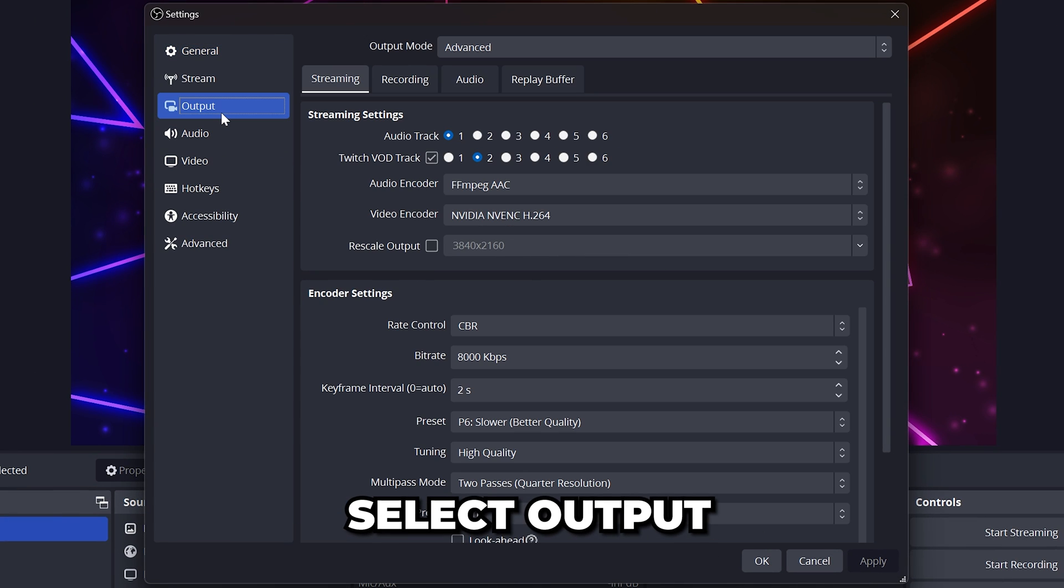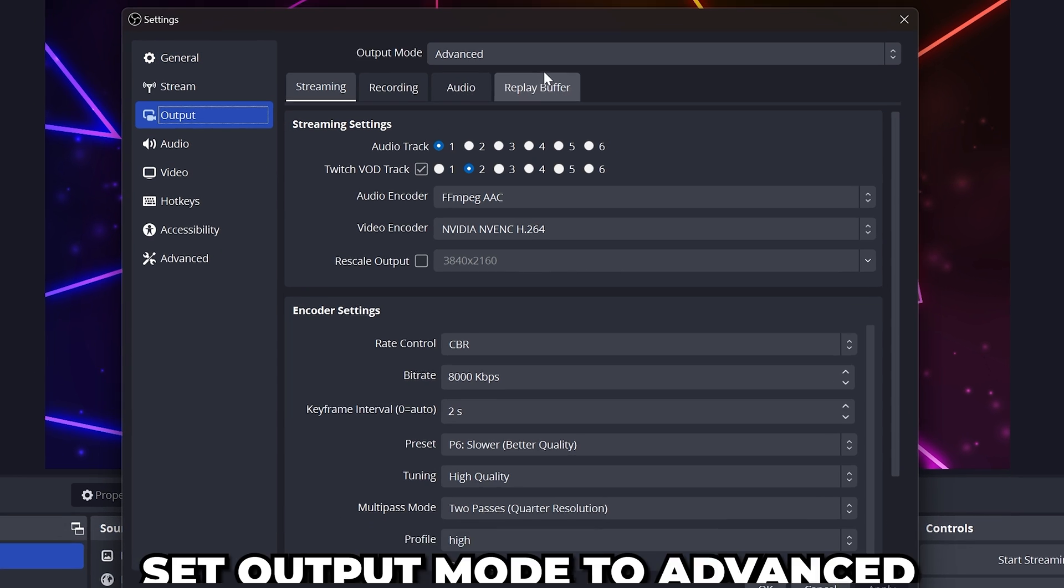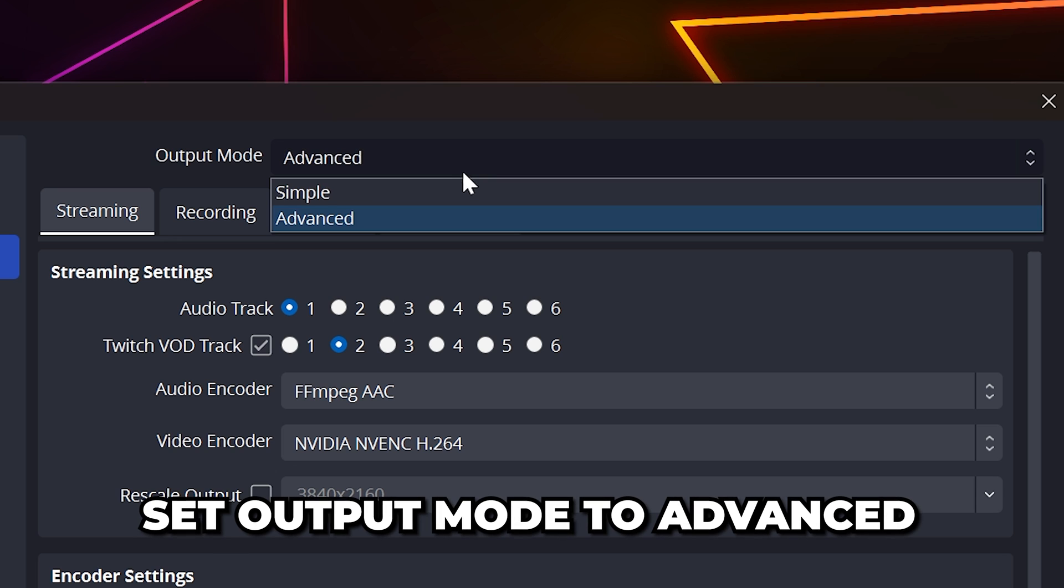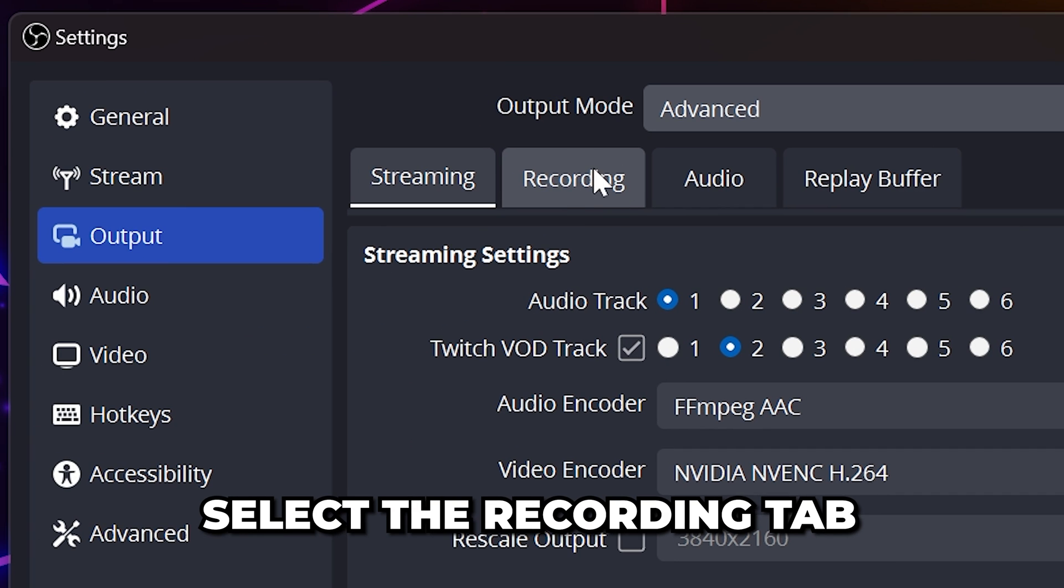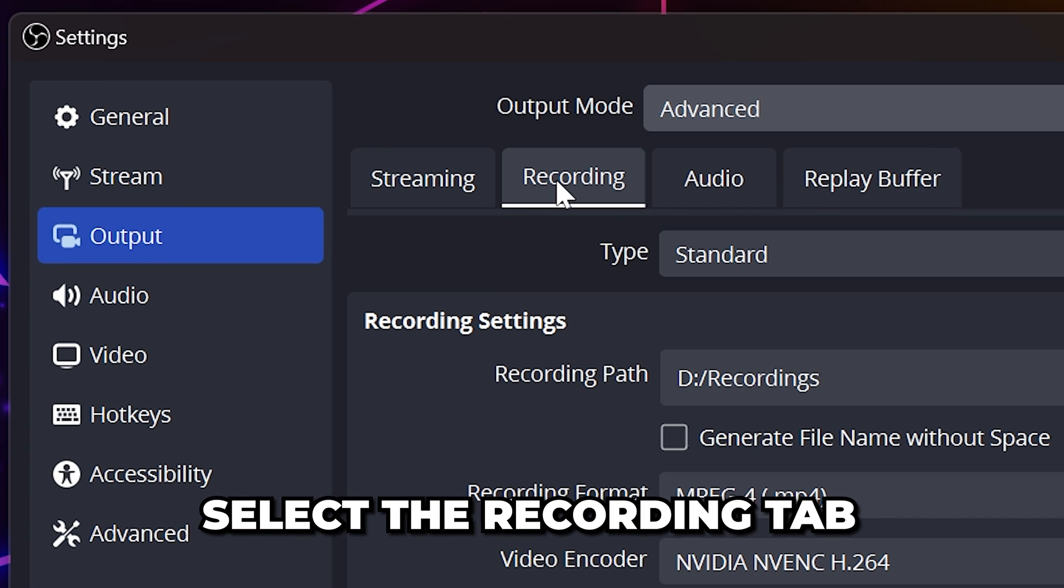Select the output settings on the side. Head up to the output mode and set it to advanced, then select the recording tab.